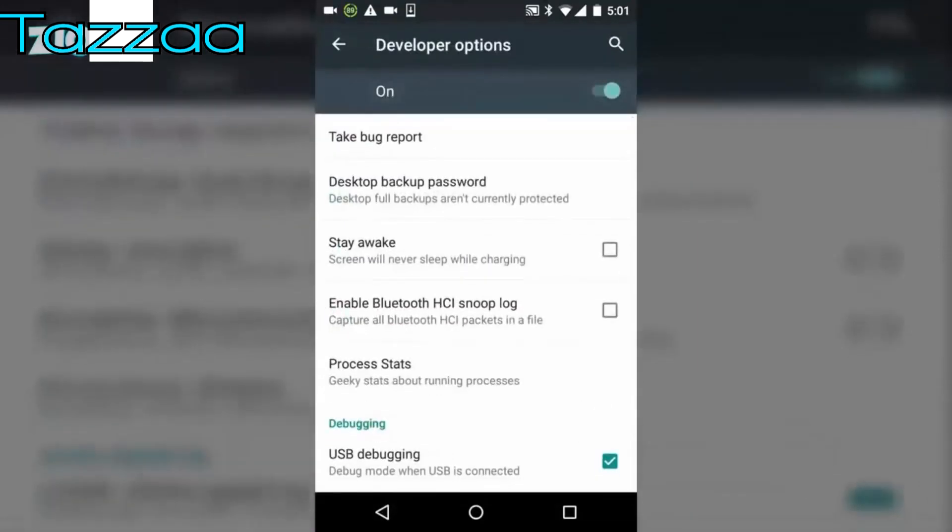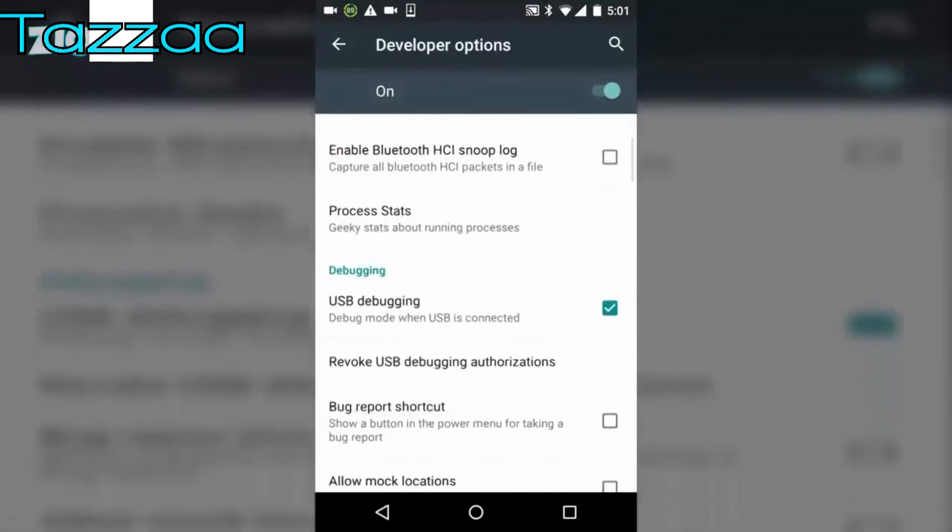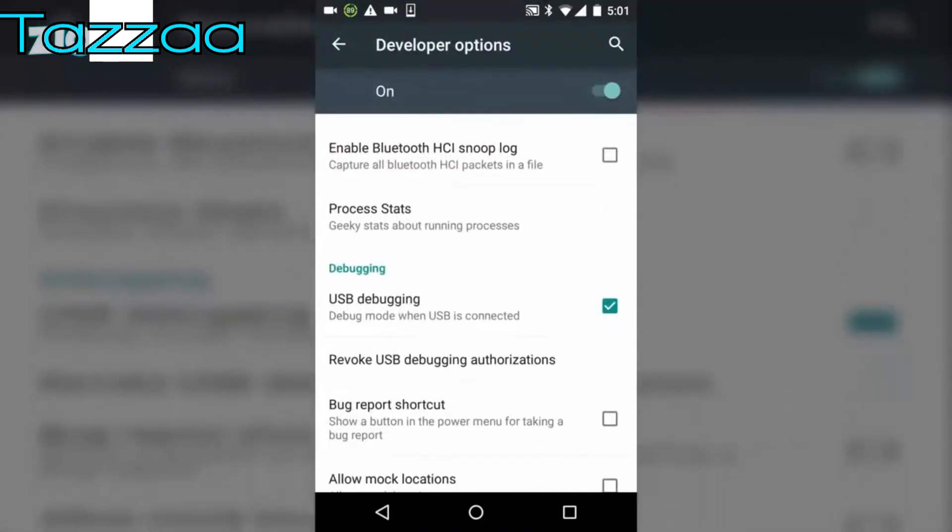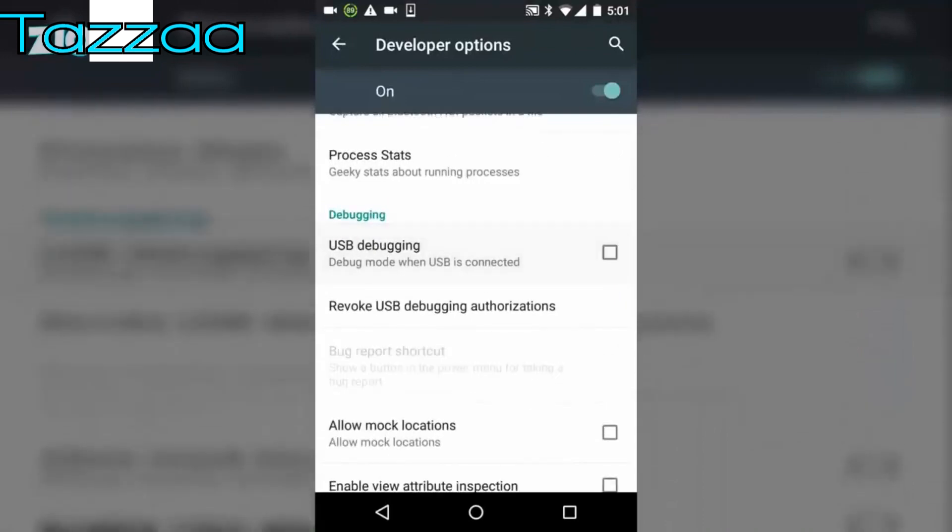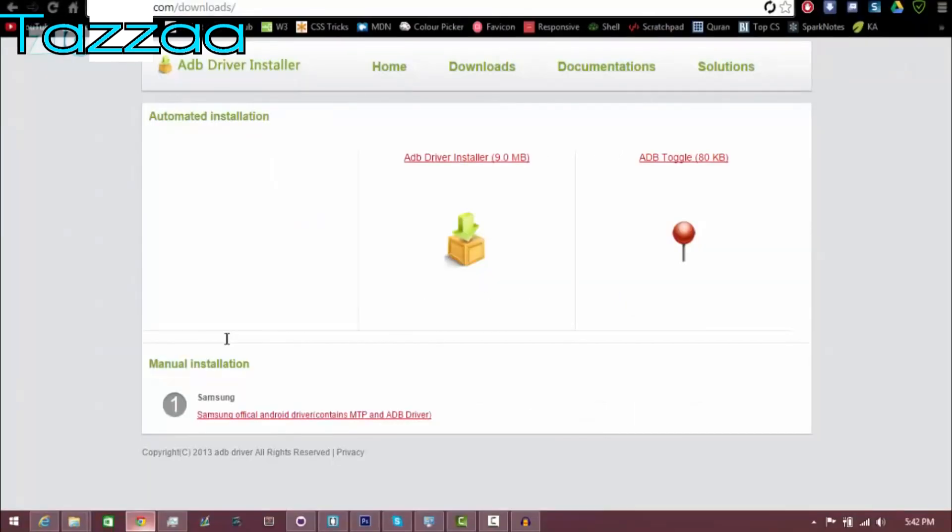So once you do that, go back into the settings and you're going to see developer options. Click on developer and make sure that the USB debugging checkbox is enabled. Once you've done this, you can move on to the next step.